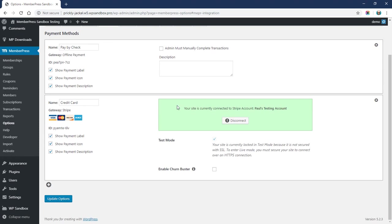This Stripe connection should automatically set up your webhooks for you. But if you've changed your domain name, or you've added www to it, or you didn't have SSL then you went and added SSL, your webhook could have been invalidated.